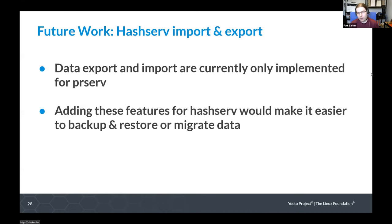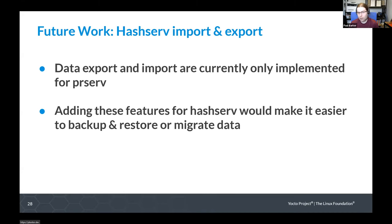On the HashServe side, we've got the converse problem: sharing over a network is implemented, but data export and import aren't. It would be really good to see data export and import added for the hash equivalent service, to allow backups and to migrate data across machines.